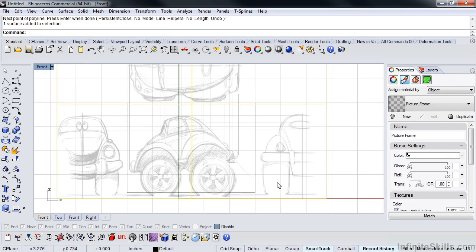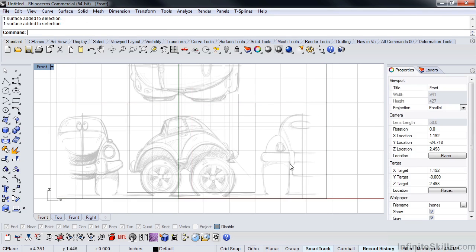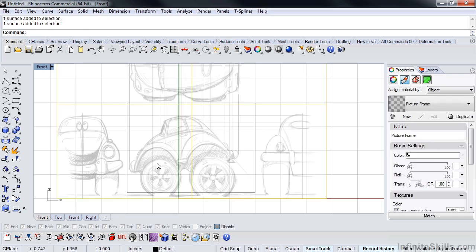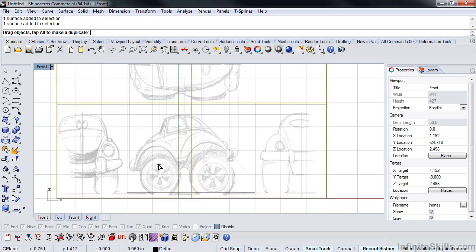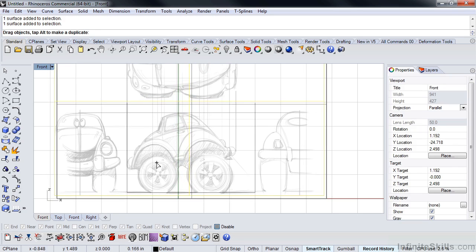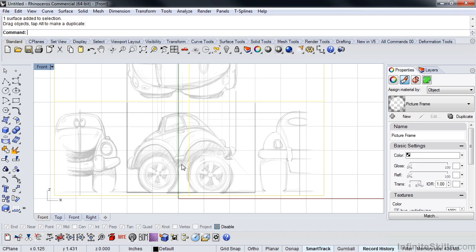So now I'm going to click on my picture frame, which is still active in the background. I haven't locked it or assigned it to a layer. And I'm just going to move it until the bumper lines up with the front. My wheels are kind of lined up, you know, the sketch is a little stylized, so it's not going to line up perfectly, but we just need to get oriented in space here.